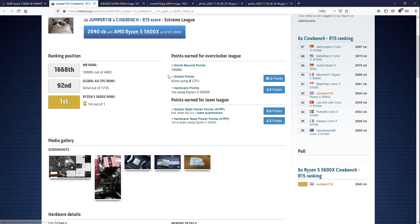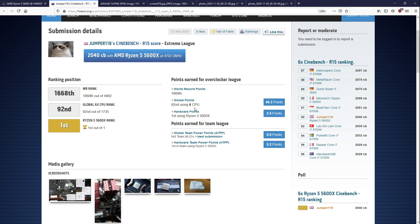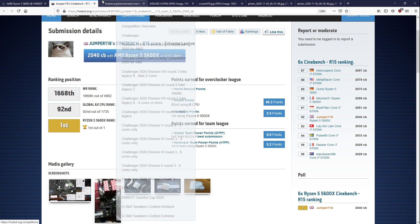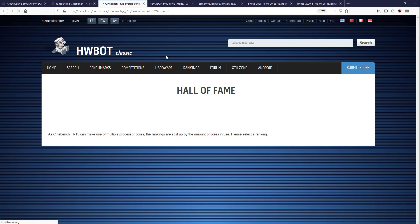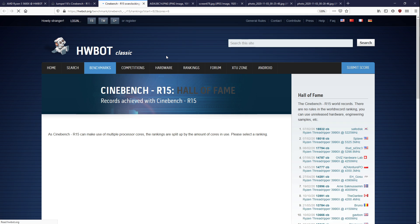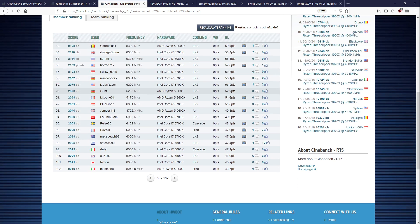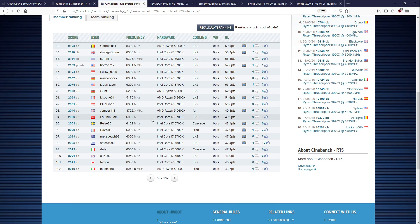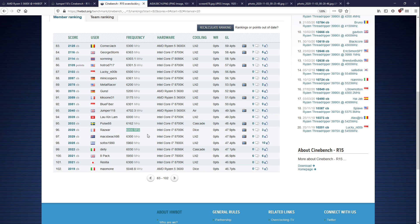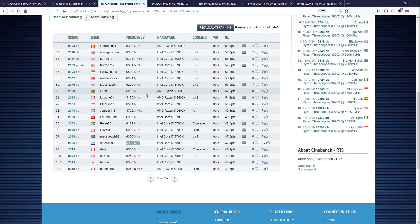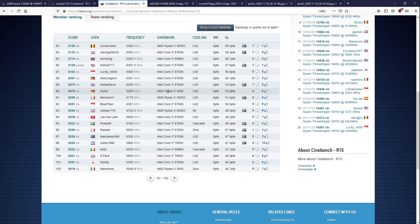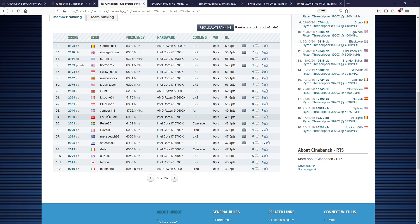But anyway, the Cinebench R15 score is kind of insane, because it's top 100 for six-core CPUs already. And for comparison, let's look at some of the other CPUs that score similar to his 4.7 GHz 5600X. So, a 6 GHz 8700K, a 6.1 GHz 8700K, another 6 GHz 8700K, a 6.3 GHz 8700K, a 6 GHz 7800K, a 6 GHz 7800X, right?